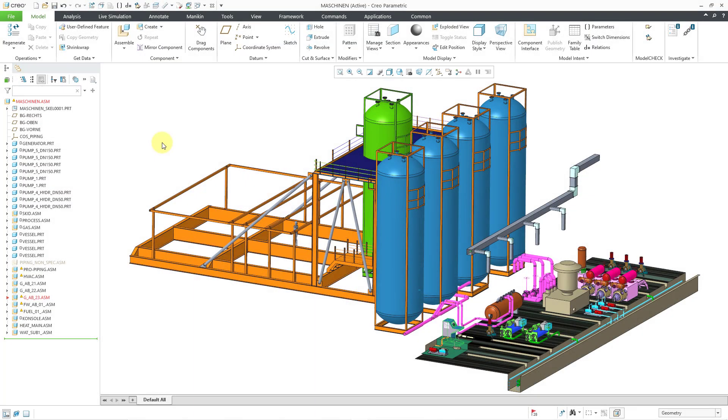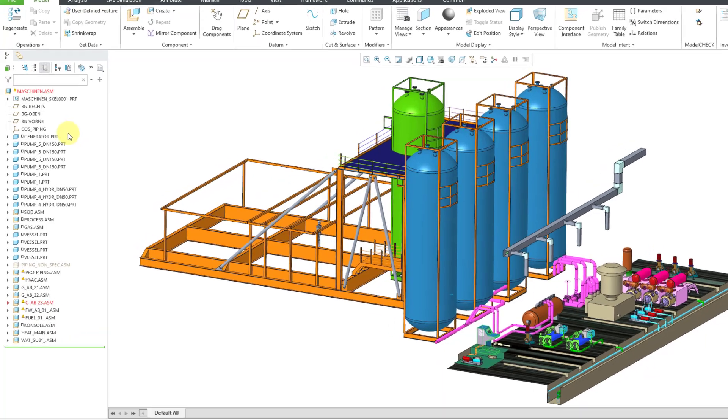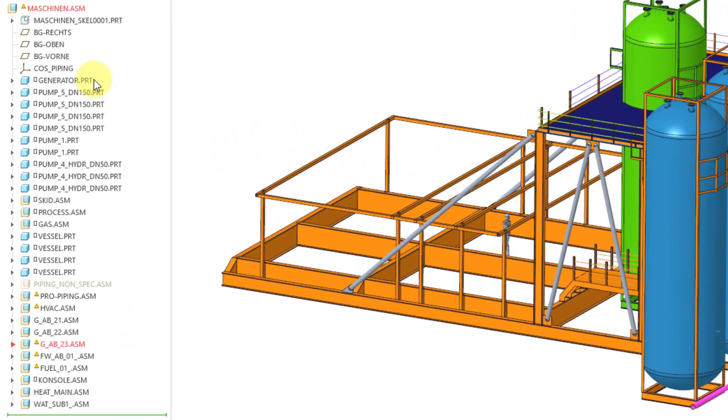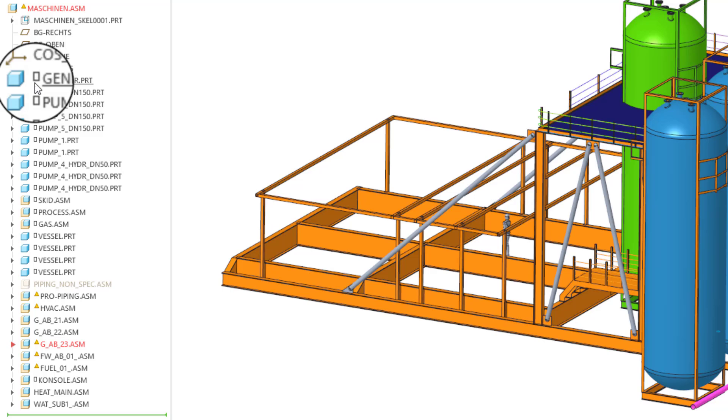In Creo Parametric, all the static components in an assembly should be fully constrained. I'm cleaning up an assembly, and when I take a look at the model tree, I see a lot of components have a symbol that looks like an open box, and that means that the component is unconstrained or under-constrained.